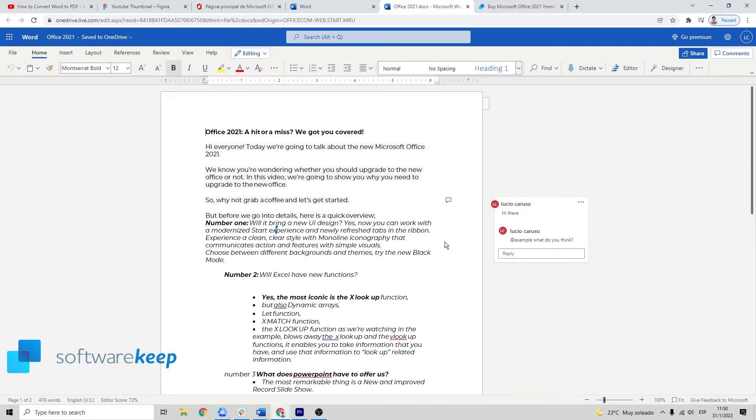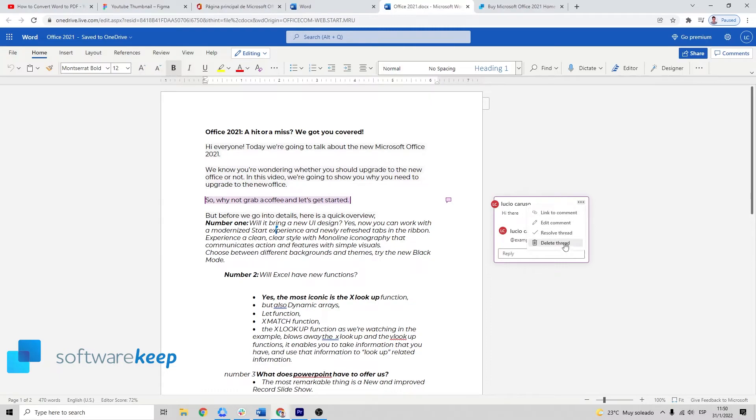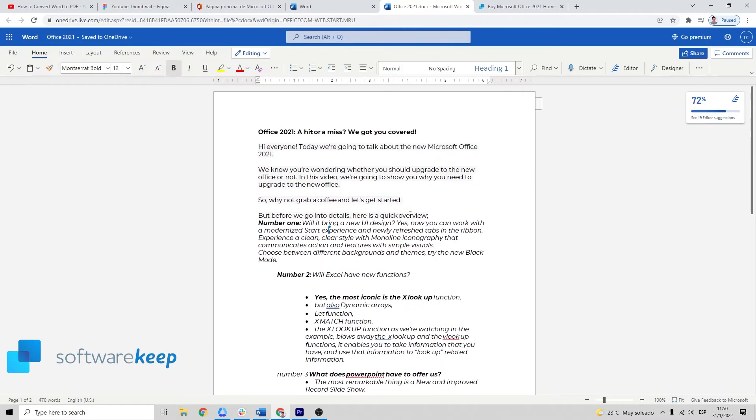As I said, you don't even need to have Word installed in your computer because you can do it online.